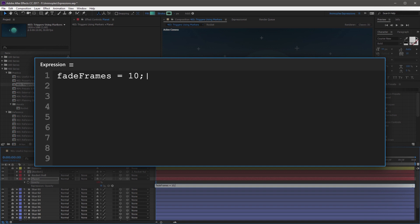On the same line you can add a new variable called M, followed by an equal sign, and set this to a value of 0. This sets the initial number of layer markers for the expression. Finally, include another variable on the same line, T, followed by an equal sign, and set this value to time, then semicolon. The T variable will represent time until we redefine it later.